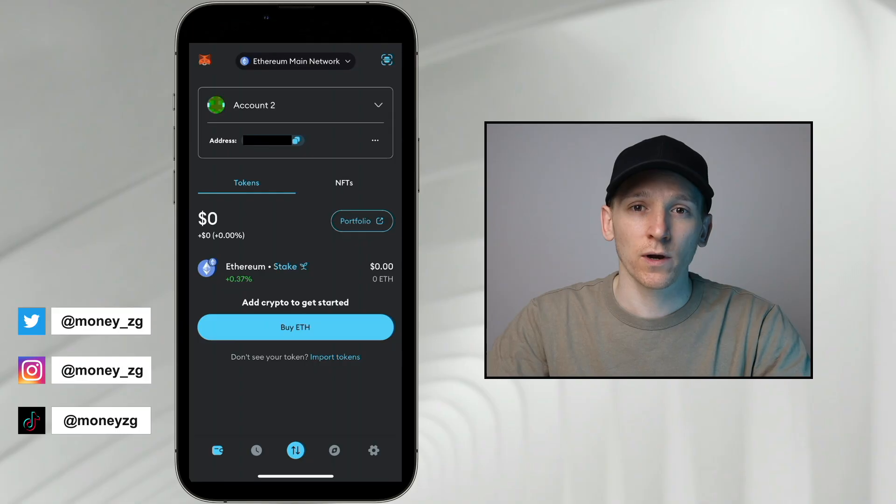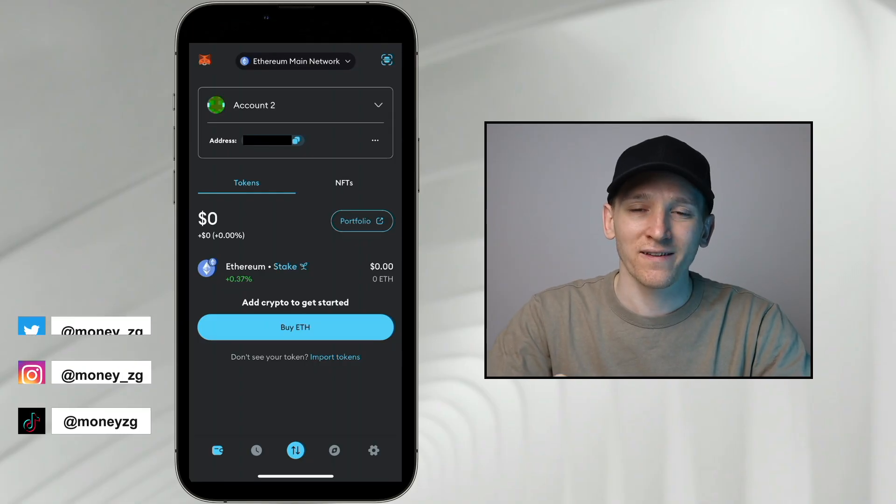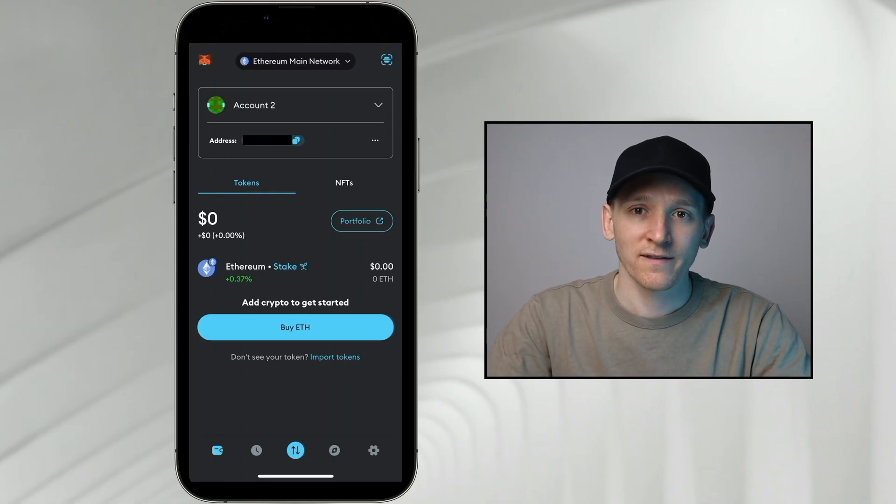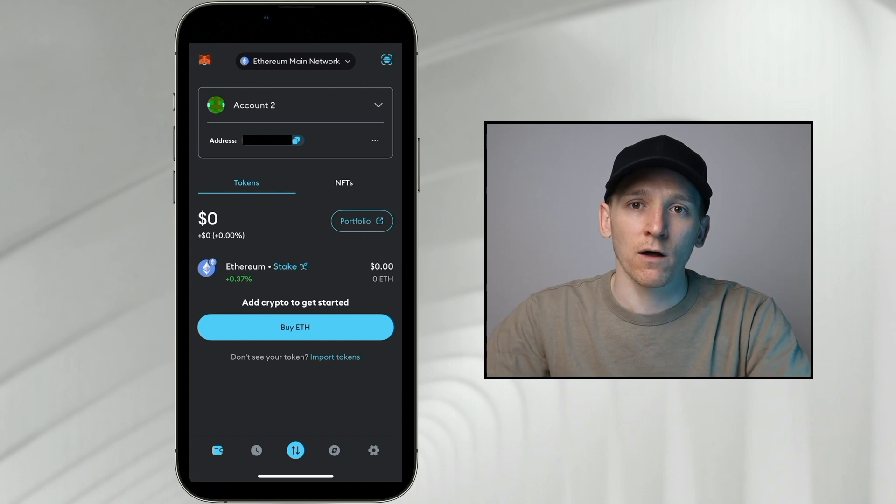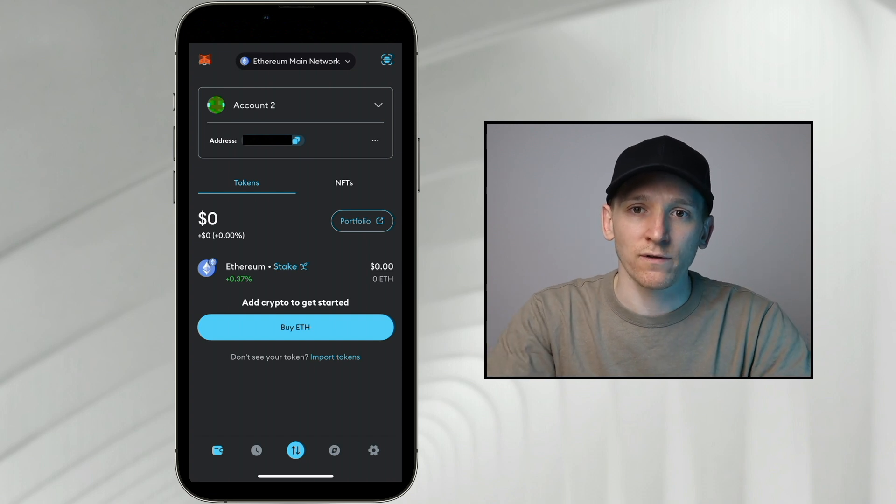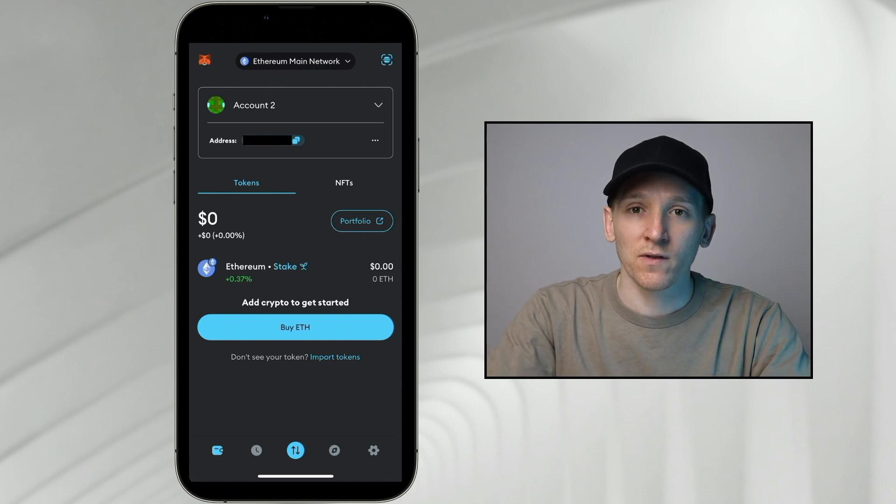How to import your MetaMask wallet into the TrustWallet app. Same account, same tokens, moving from MetaMask, and we're going to use that exact same wallet in the TrustWallet application.